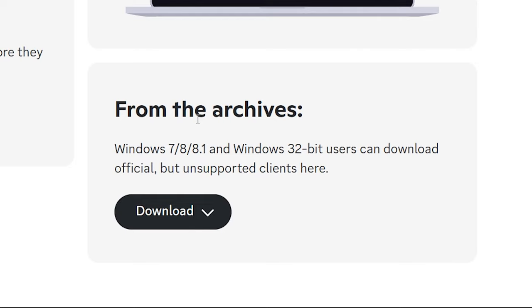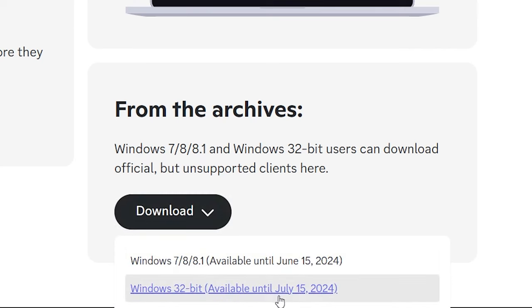I don't know if it's bad timing, like I said earlier, I don't know if it's bad timing or if they saw the tweet or something. But they legit archived 32-bit until July 15, 2024.